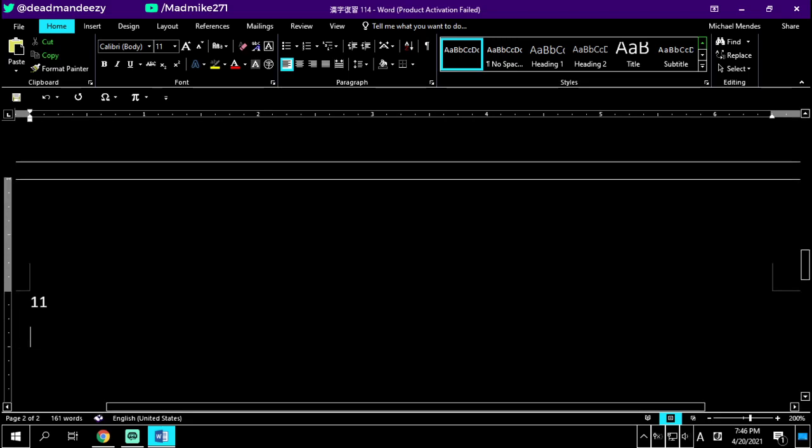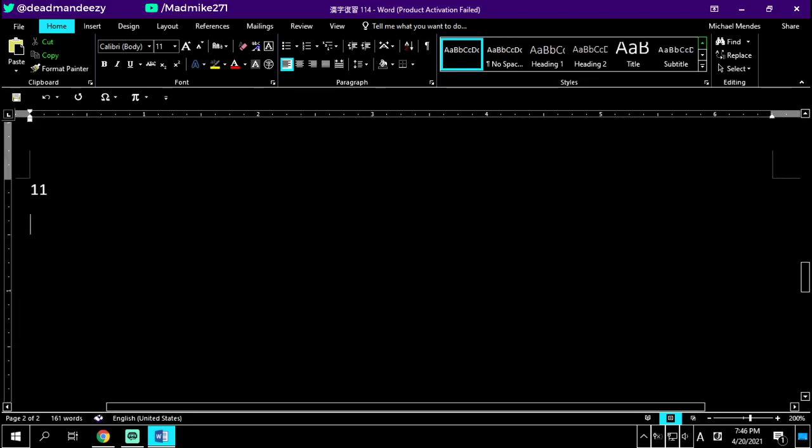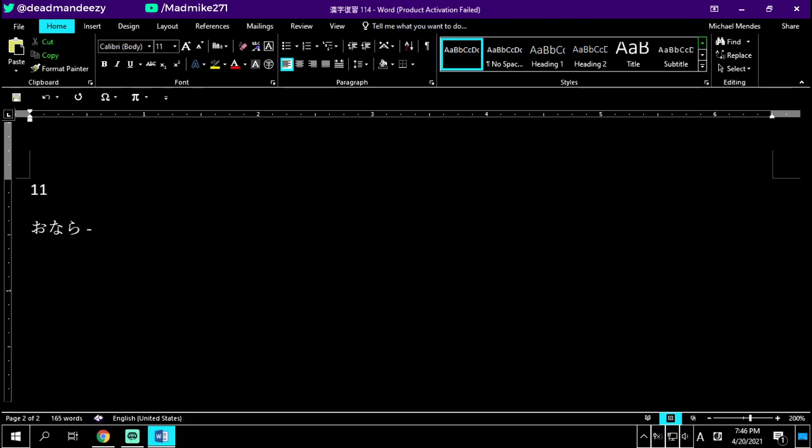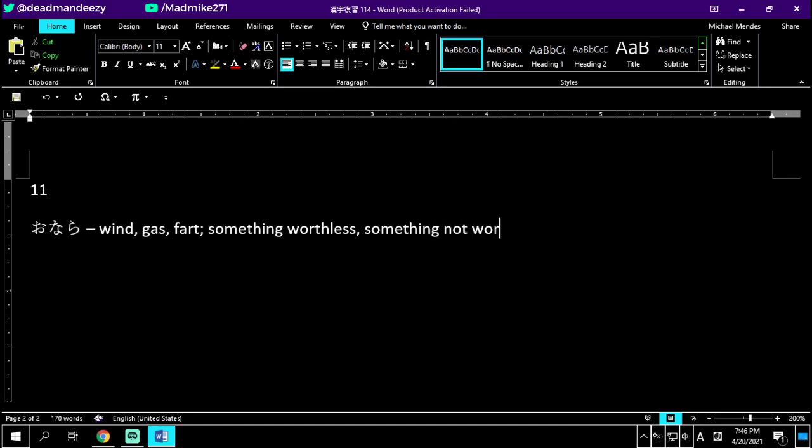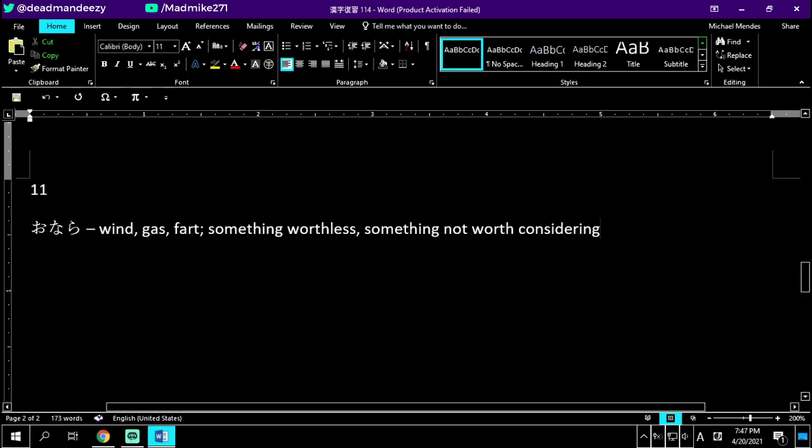Number eleven, no kanji here. Onara. Onara is a wind, gas, or you guessed it, a fart. It also means something worthless, like a fart, or something not worth considering. Wind, a gas, or a fart. Onara - something worthless, something not worth considering. Gas, wind, or a fart, or something not worth considering. Number twelve.